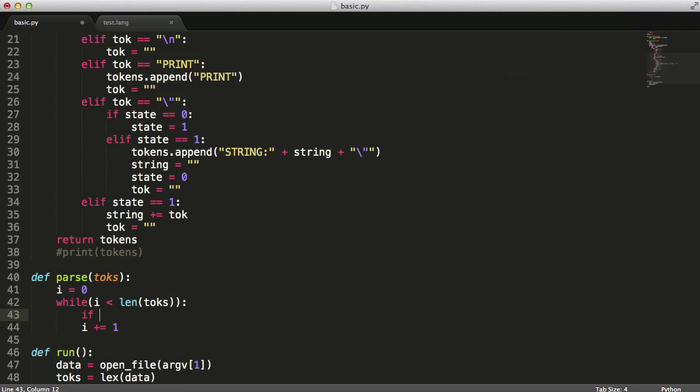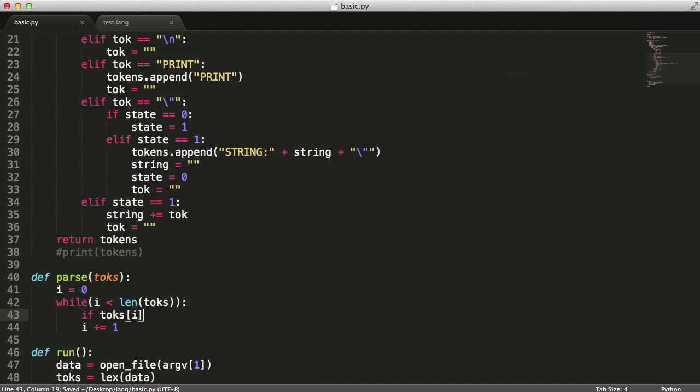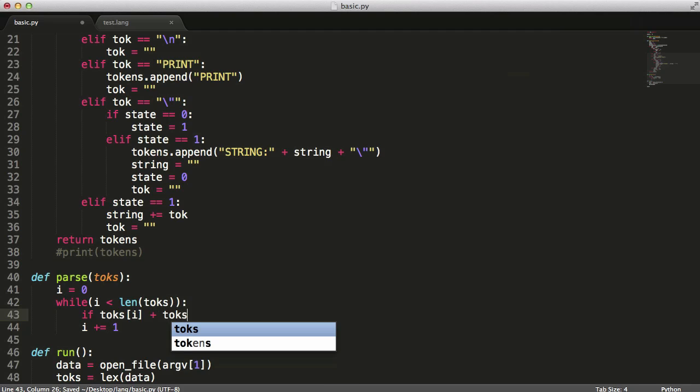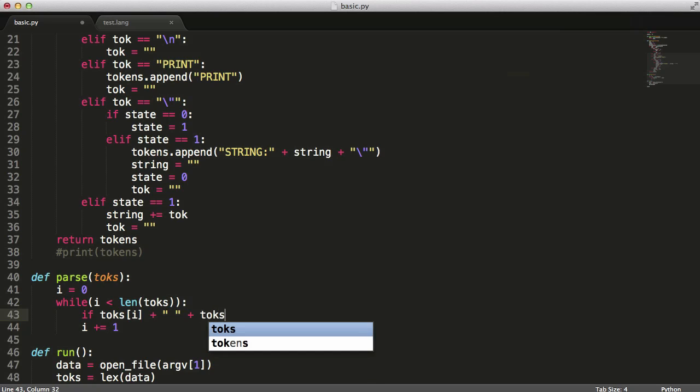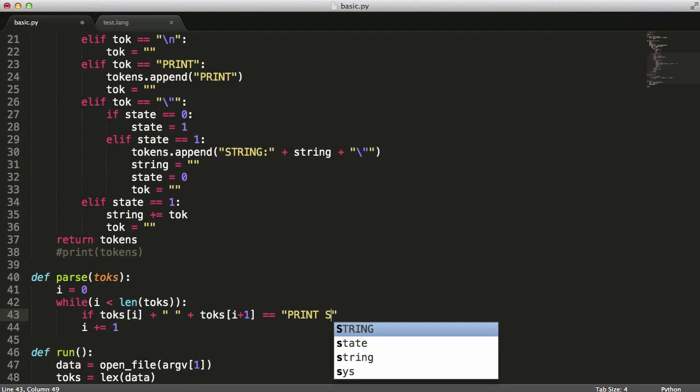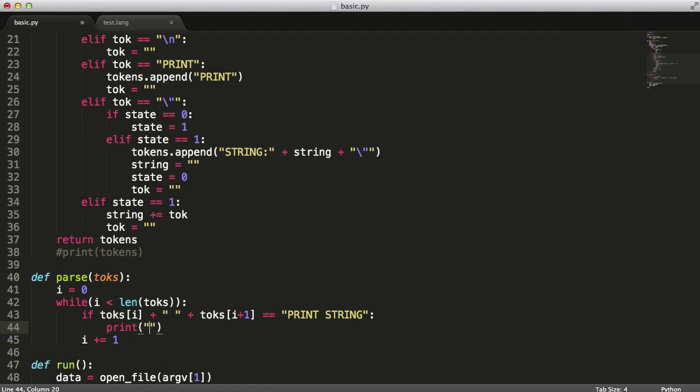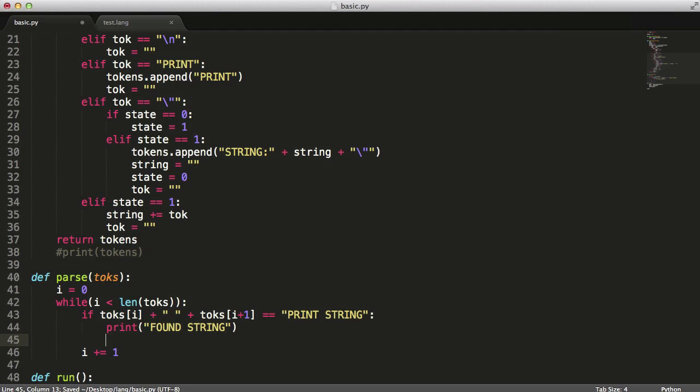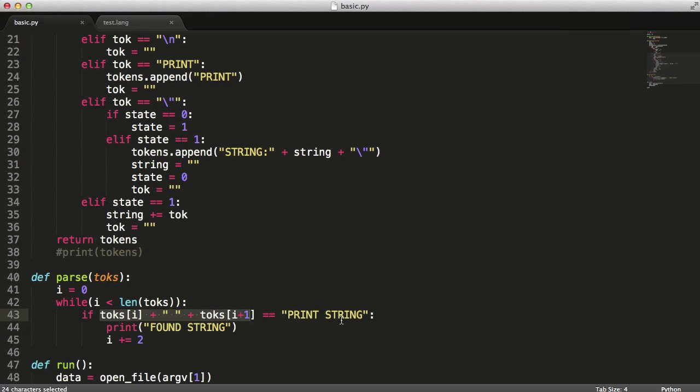if toques i plus space plus toques i plus one equals print string. Then we're going to say print find string and then we'll actually take that out of there and we'll just say i plus equals two because what we're doing is we're incrementing i by two because we have two different items in our list so we should get found string printed out twice.